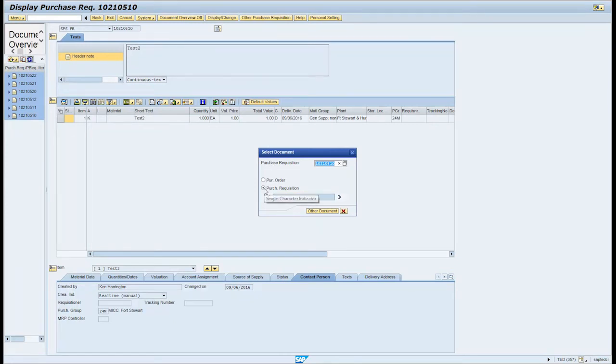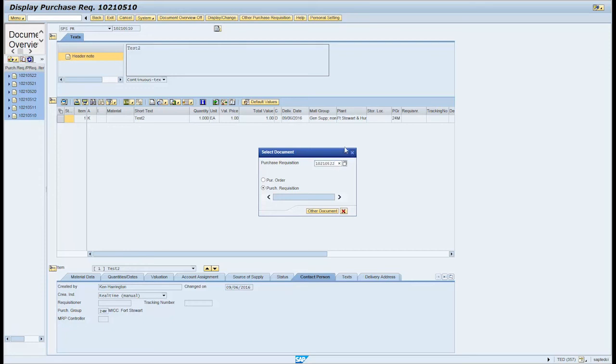Enter the document number from the previous ME51N transaction in the purchase requisition text field. Click on the other document button.